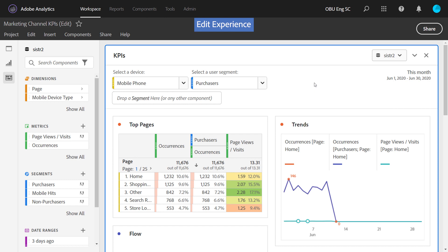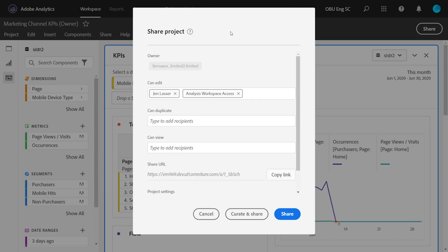The CanEdit role is a great role to give to colleagues that you want to collaborate on projects with. Or maybe if you're leaving the office and you want them to continue to work on the project while you're out, you can give them CanEdit.